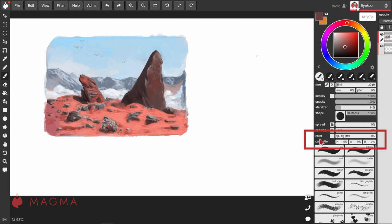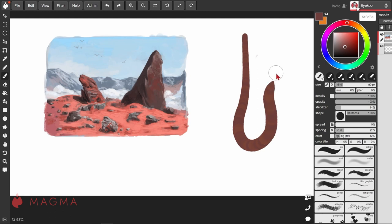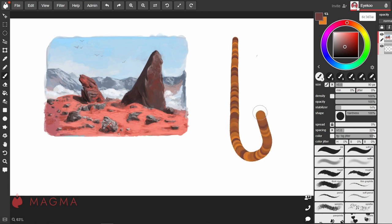And lastly, we have our color dynamics. You can create jitter between the foreground and background colors that are selected just above your color wheel. With a low value, this will occasionally stamp your secondary color. As you increase that value, you'll get more of the secondary color appearing with each stamp of the brush.